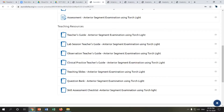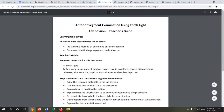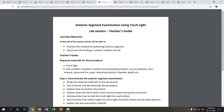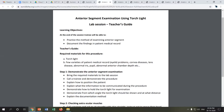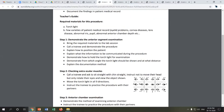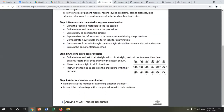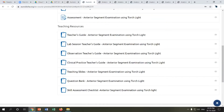Next, I'll show the lab session teacher's guide. This guides the teacher on how to conduct a lab session — what method to follow, what the trainee will be able to do at the end of the session, the required materials, and the step-by-step demonstration of each skill. This will benefit the AOP trainer in handling lab sessions very effectively.